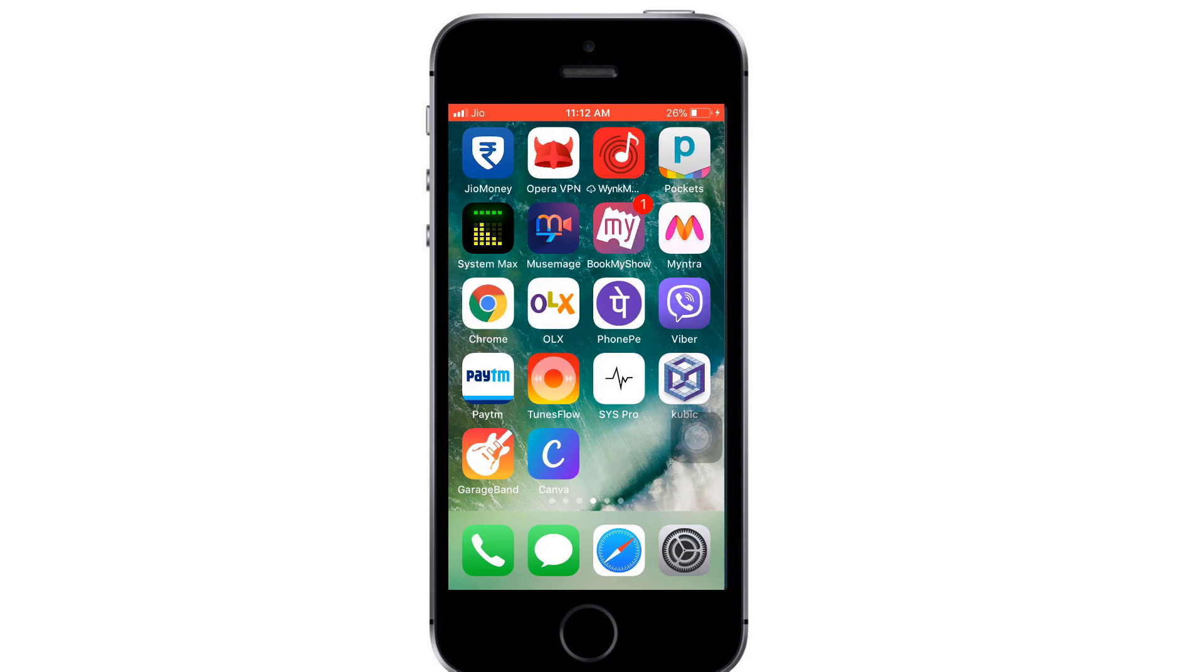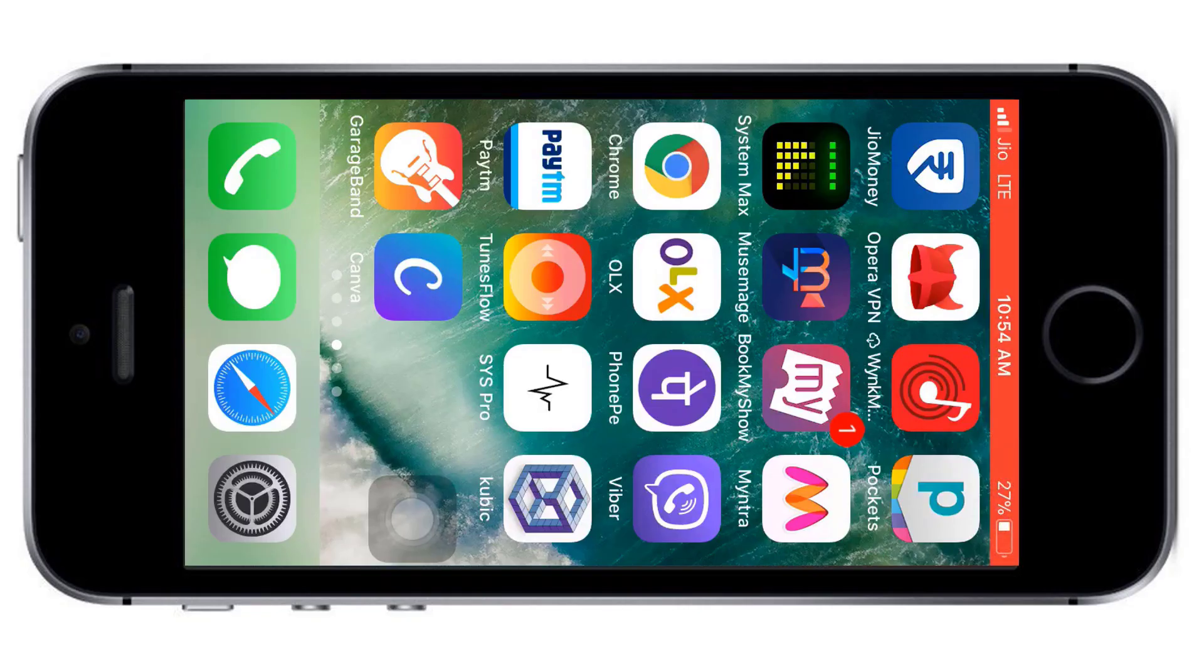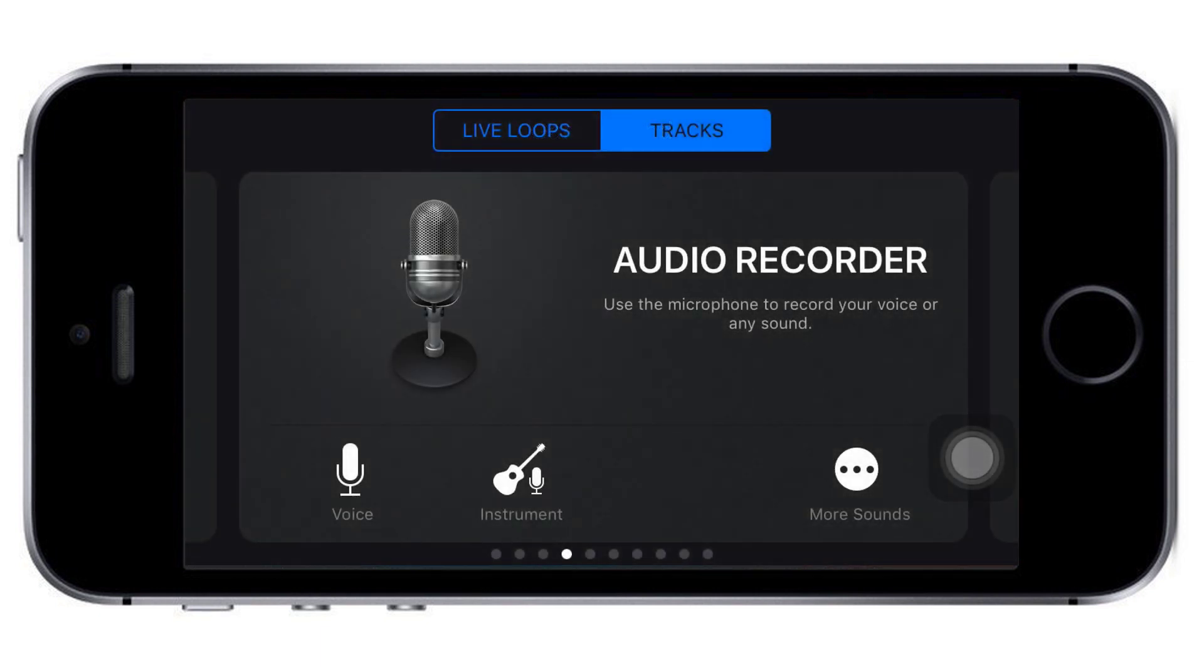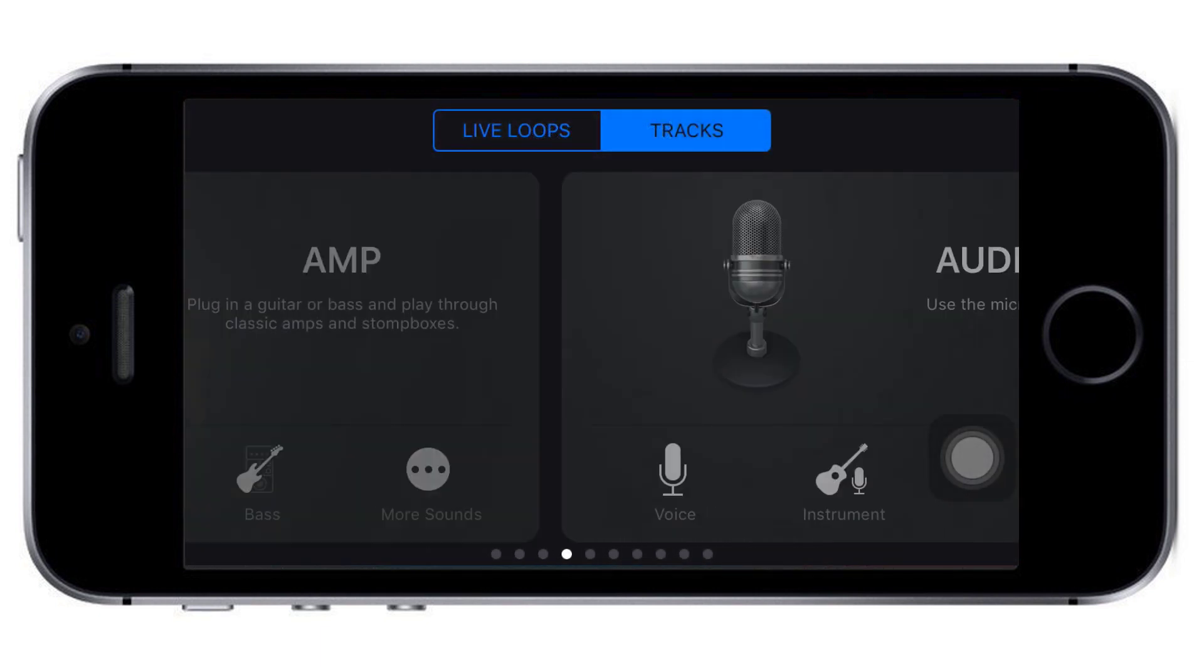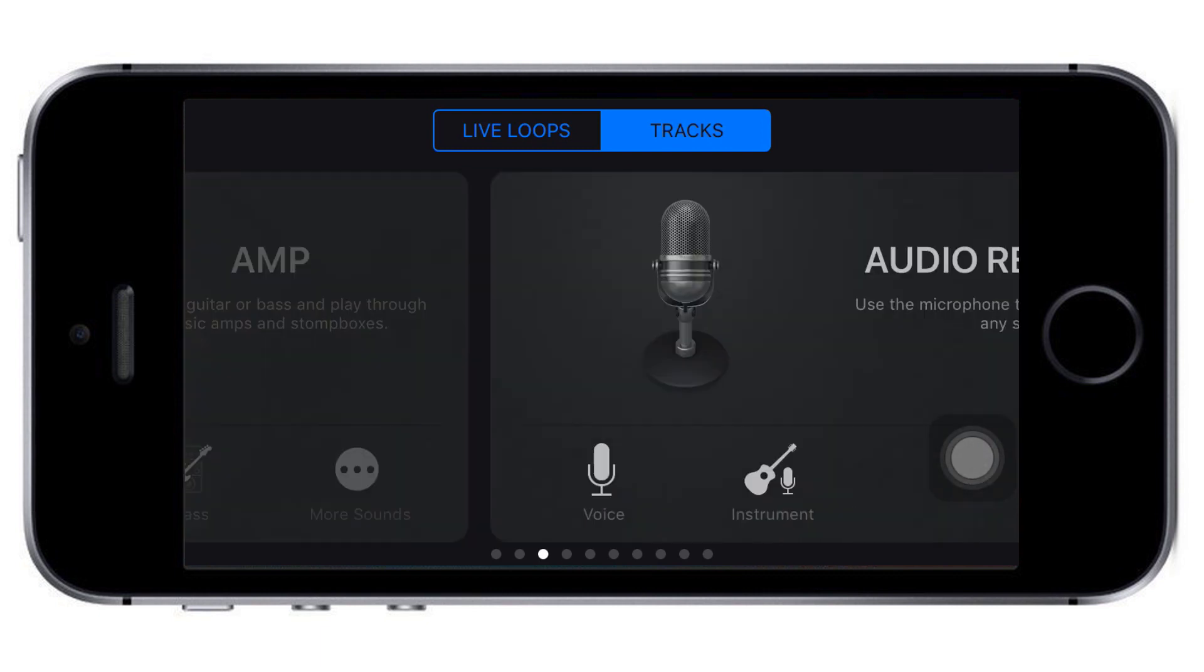You need to download GarageBand from the App Store. Once you open it, you'll find a lot of instruments, but you need to click on the audio recorder.